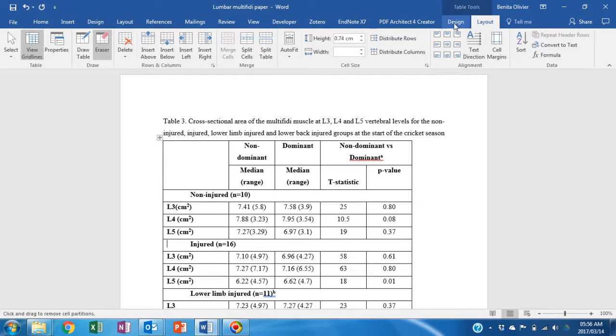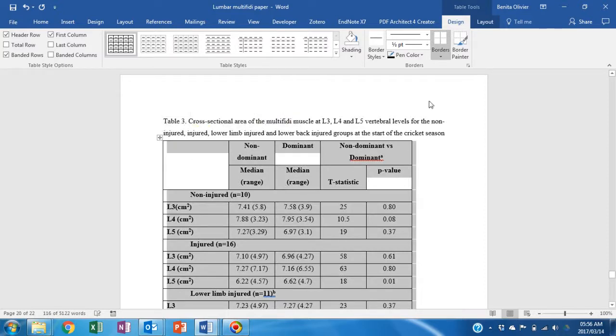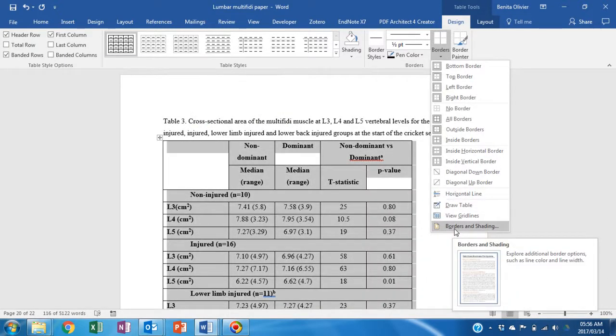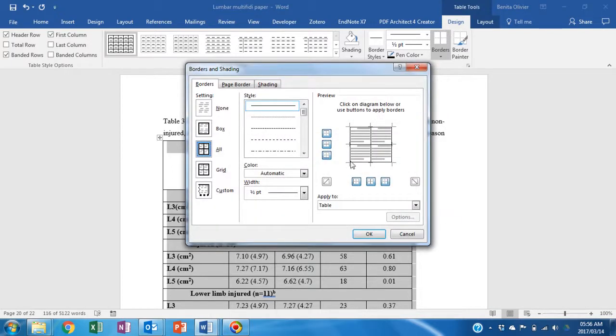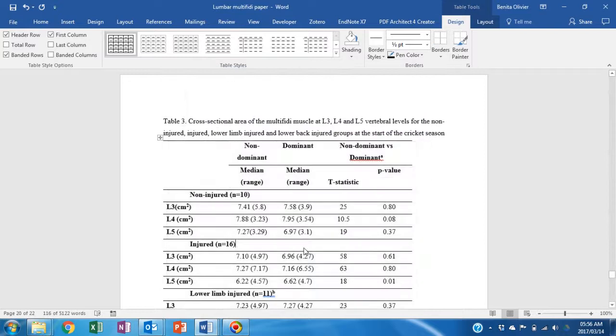Now click on design. Highlight the entire table and scroll down to borders and shading. Now remove the vertical lines to give it a professional look.